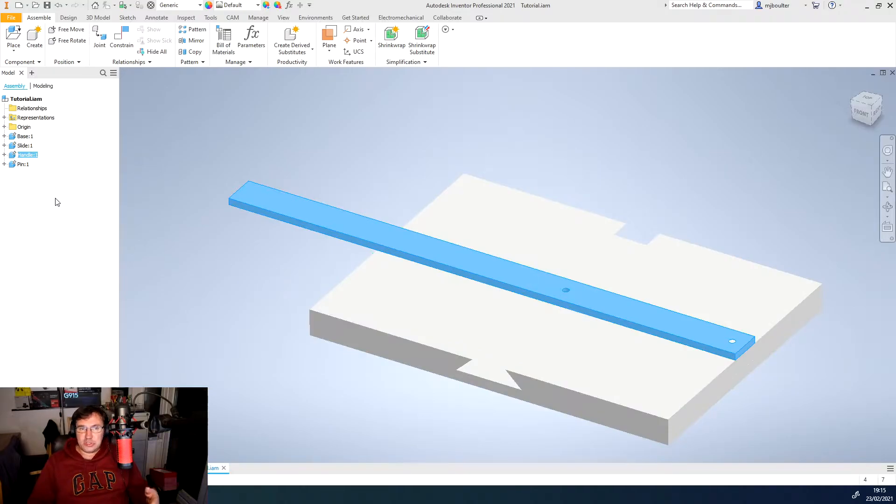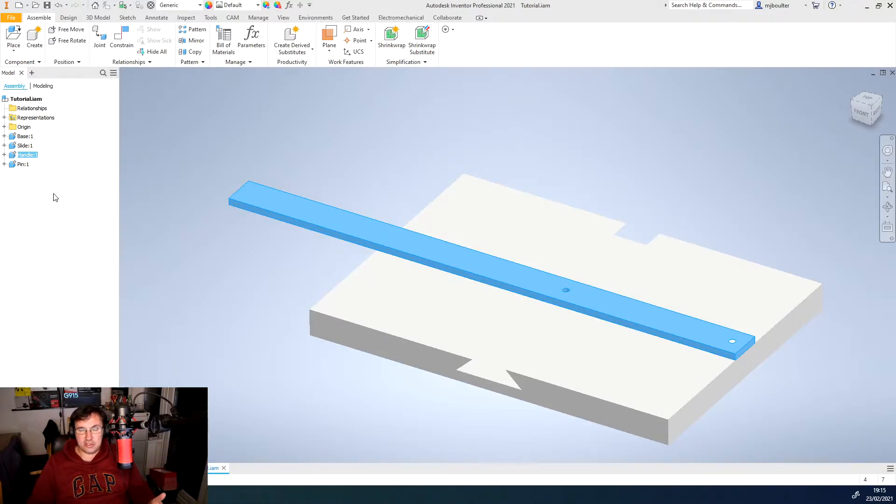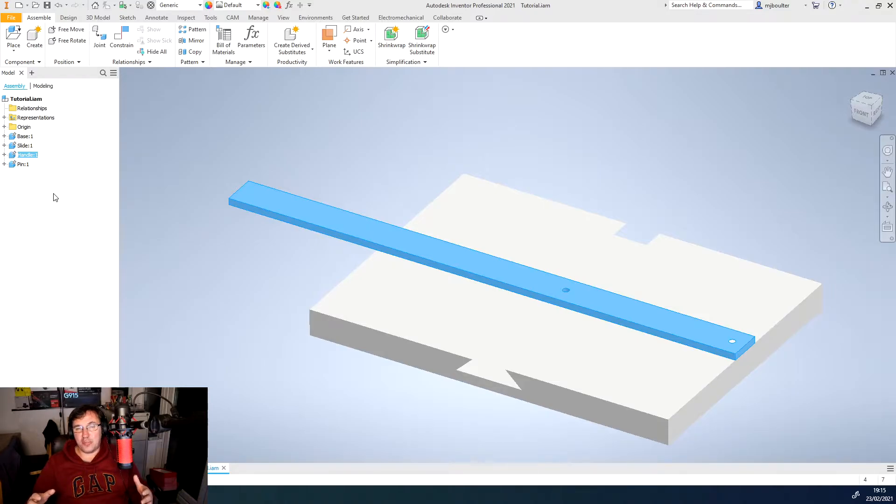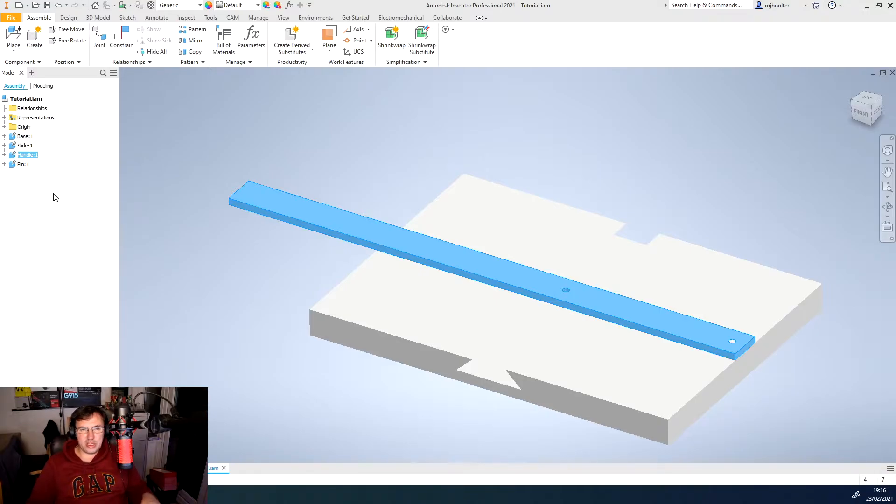So the first thing we want to do is unground the parts. It's always good to keep one part grounded so that it has no ability to move in free space. It makes motion constraining a little bit easier.